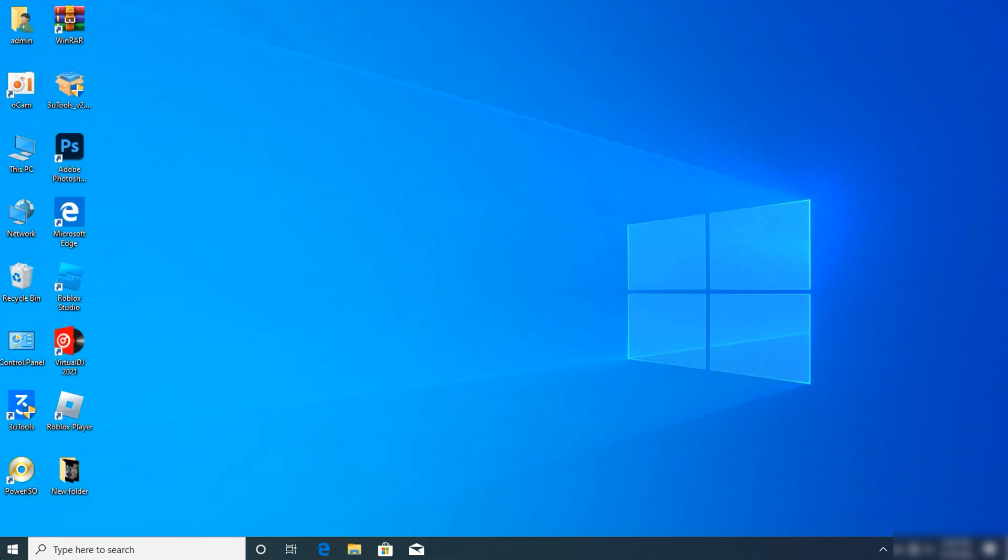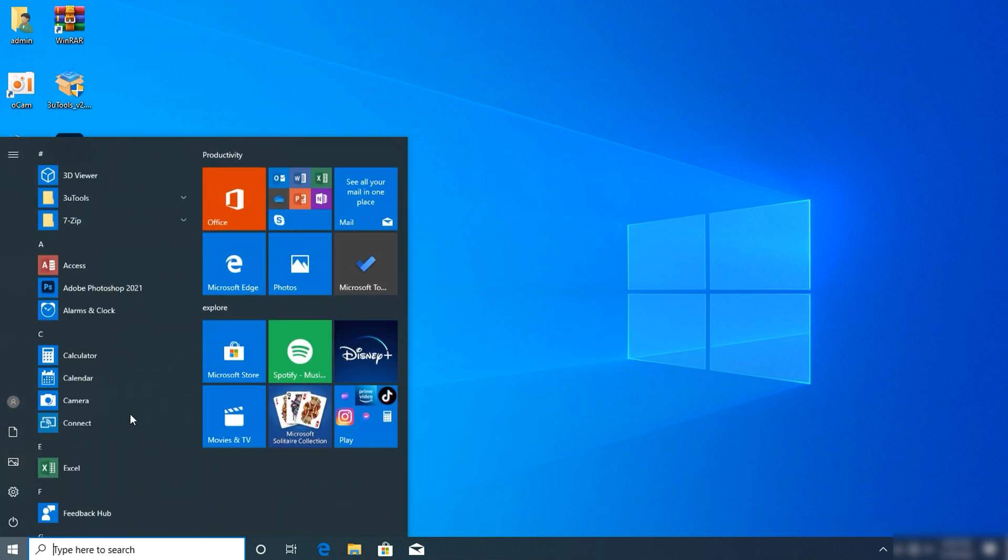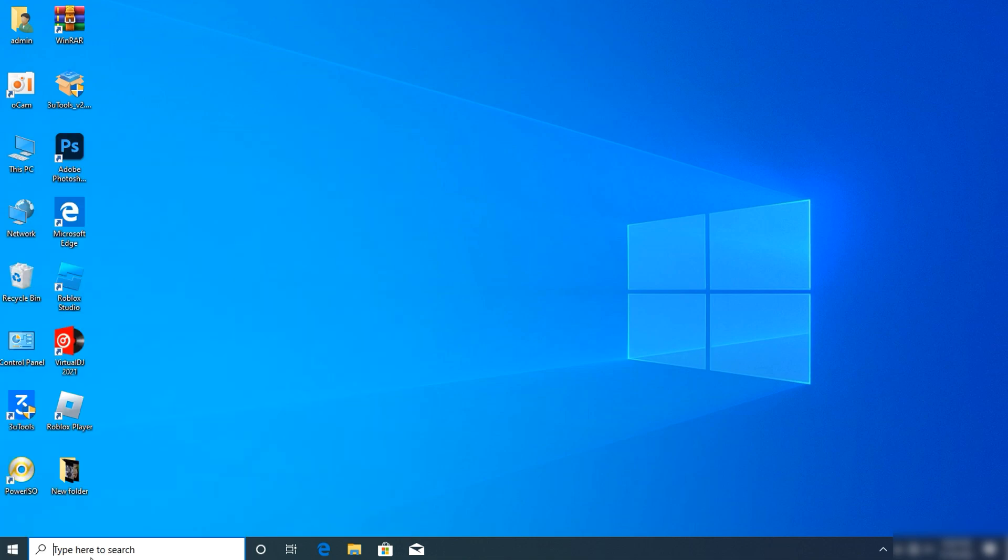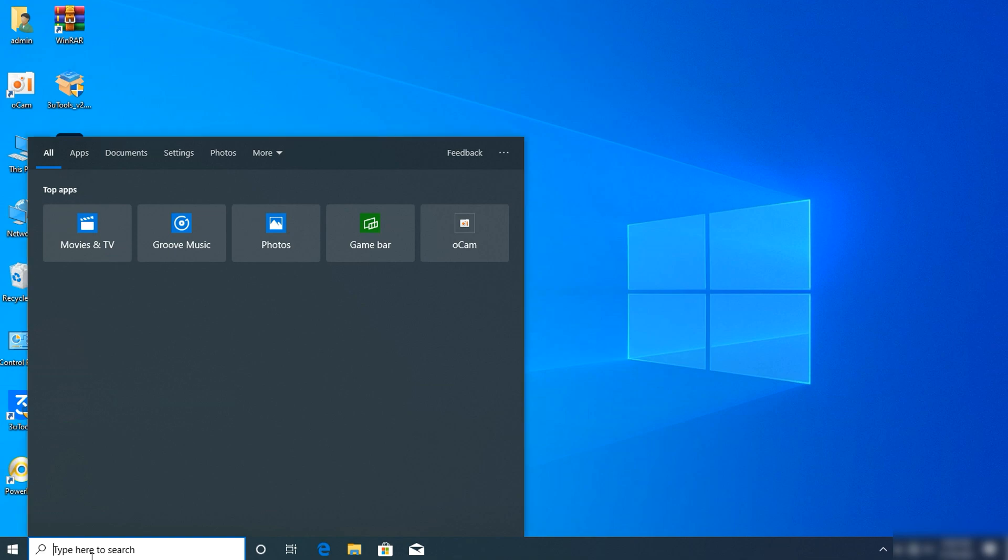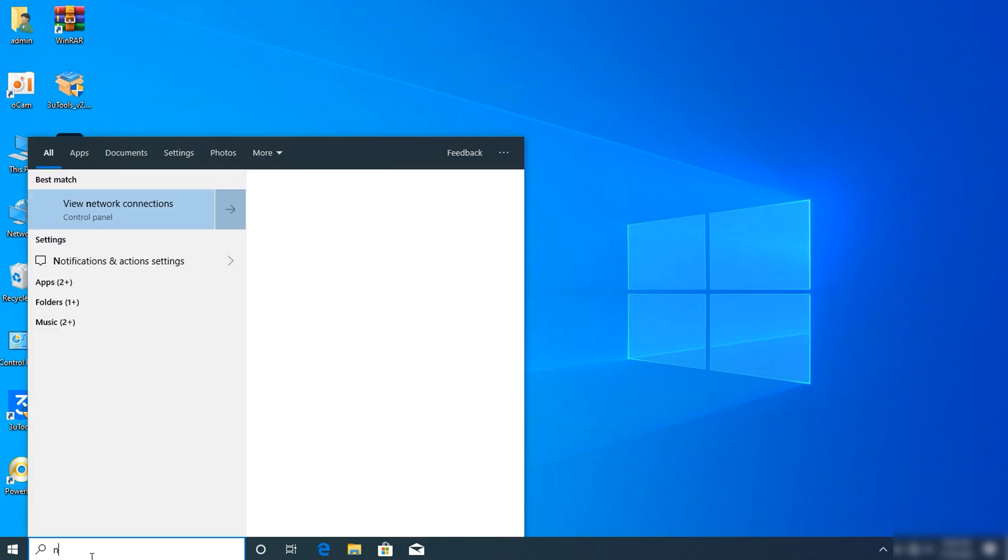Close the browser. Next, click on your Windows button and search for 'network connections'.